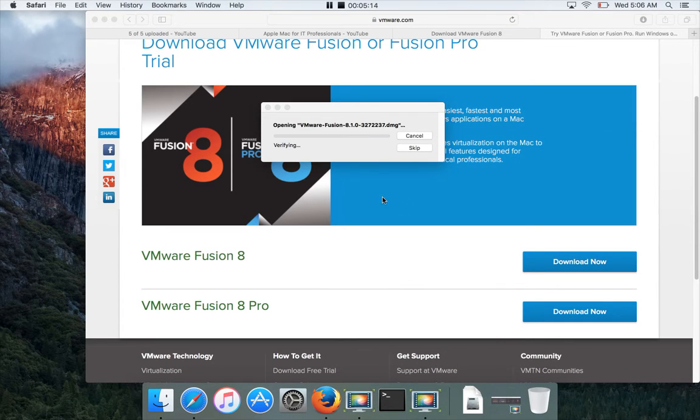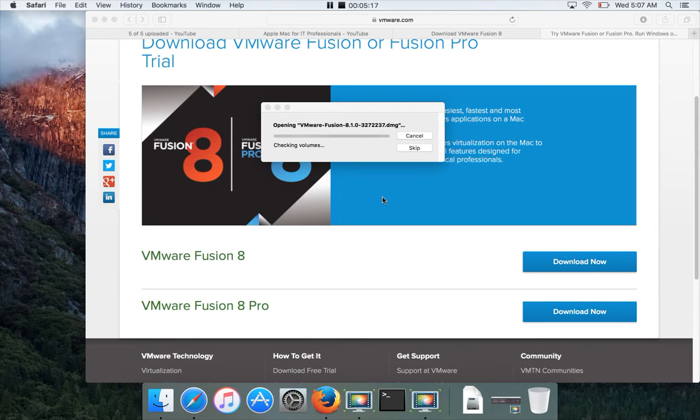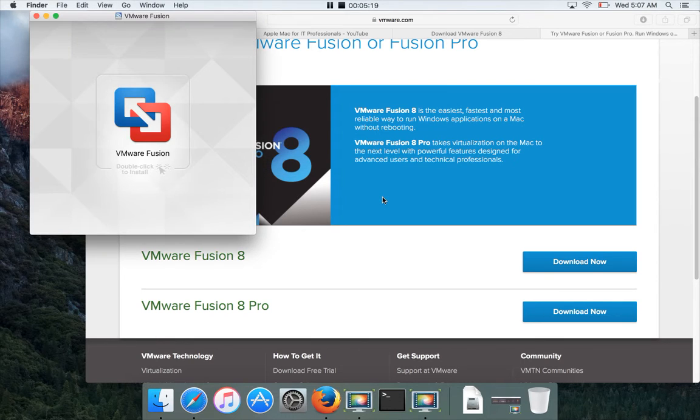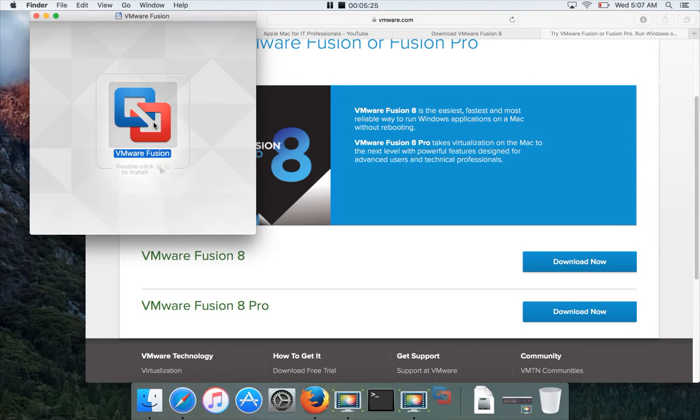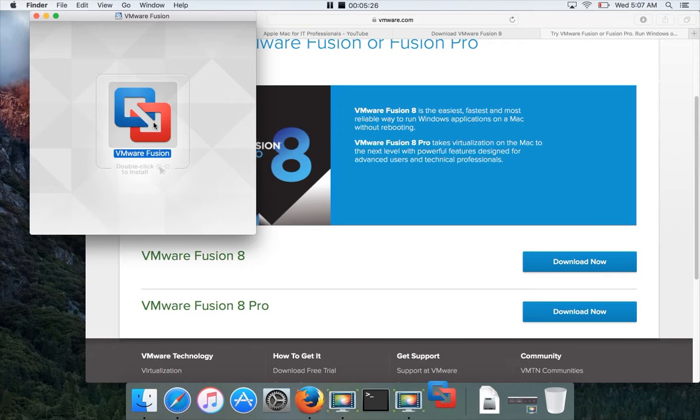Now it's installing. These are the typical steps for the installation of the software. Now it's asking to double-click to install, so I'm double-clicking it.